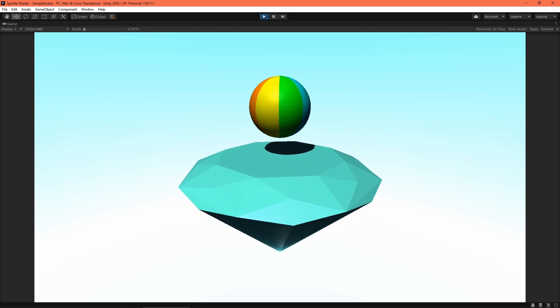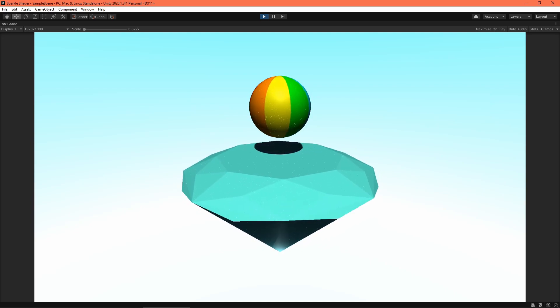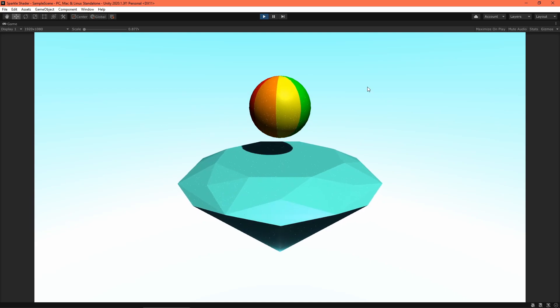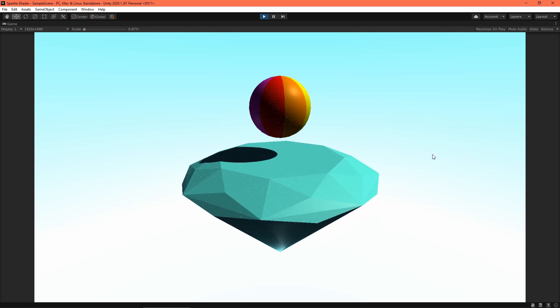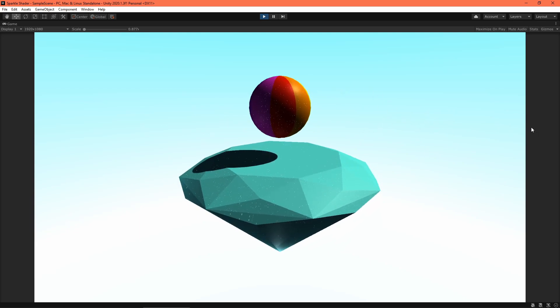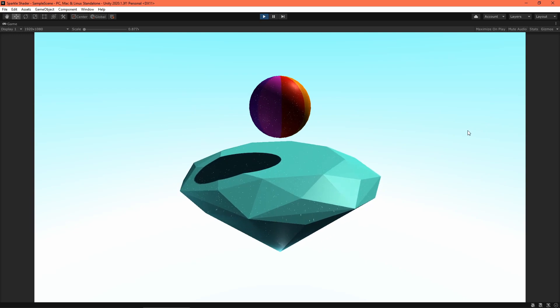Older viewers may recognize this shader from a stream a while ago. I wanted to adapt that HLSL shader to a shader graph, so here it is.